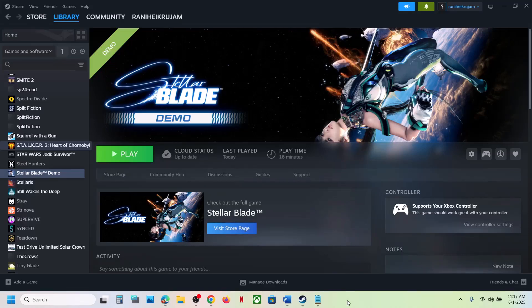Hello guys! Welcome to my channel. Today in this video I'm going to show you how to fix when audio is not working with the game on your Windows computer.